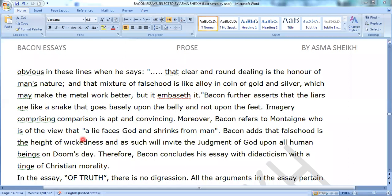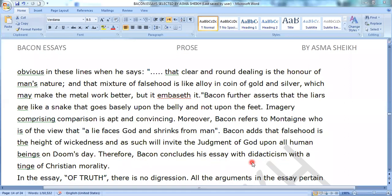Bacon adds that falsehood is the height of wickedness and as such will invite the judgment of God upon all human beings on Doomsday. Therefore Bacon concludes his essay with didacticism — didacticism is called the falsehood — with a tinge of Christian morality.